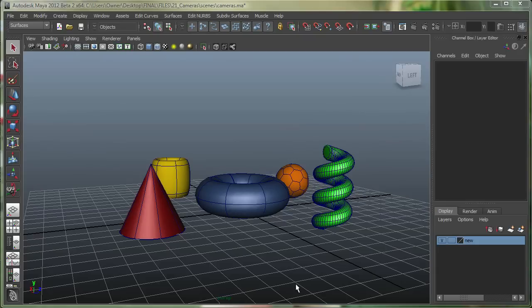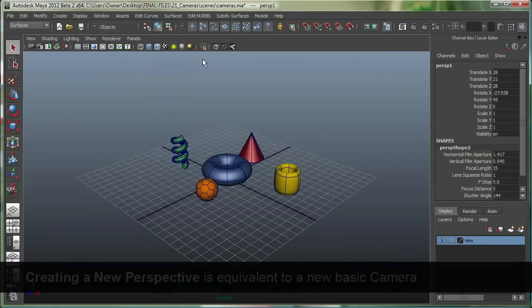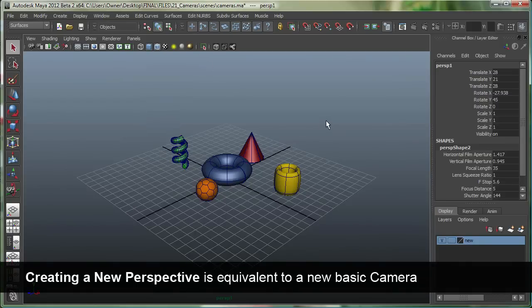I'm on my perspective camera right now, the perspective panel. If I want to make a camera from this view, I'll simply go under Panels, Perspective, New. And you can see that over here, Maya's made a Perspective 1 camera, and you can also see the name right here.